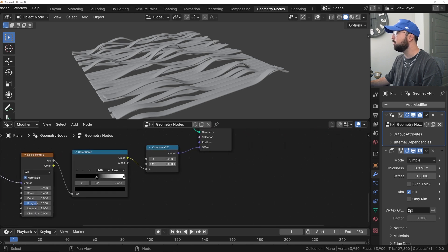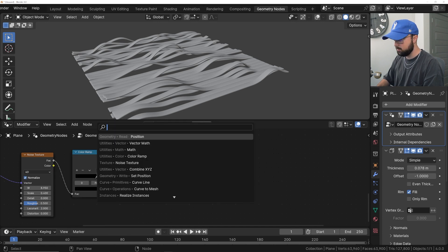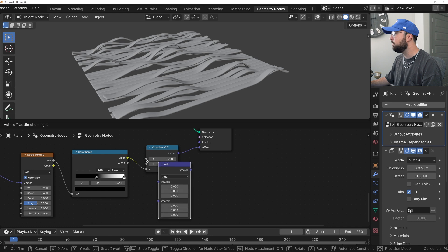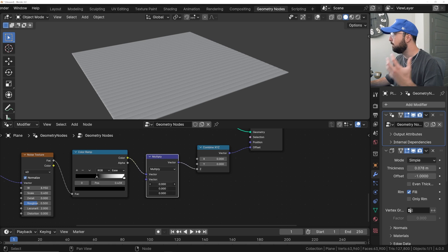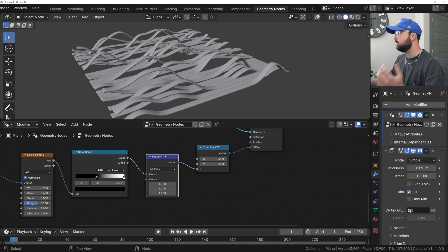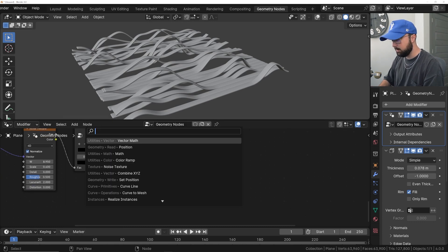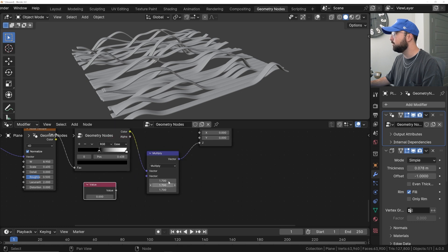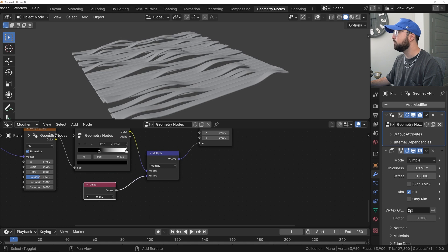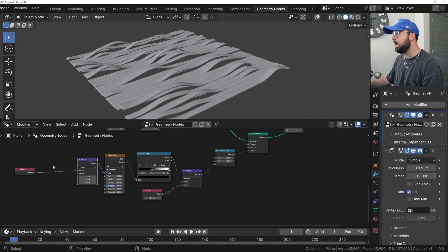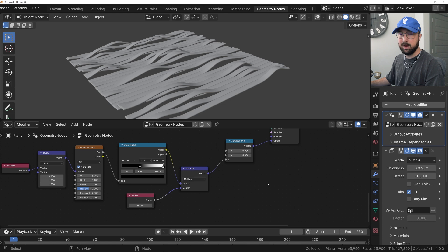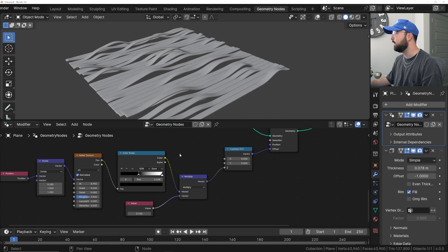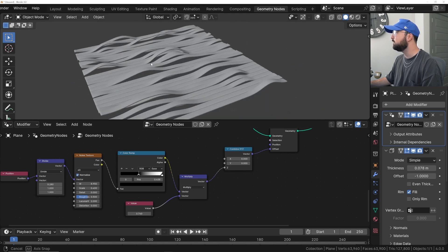Now, if you want to increase the strength of your displacement or make it less, we'll get one more vector math node over here. We're going to go to multiply. And then this is going to multiply whatever is happening to it. You can get a value node so you don't have to click and drag every time. Just plug that there. And then that is your strength, essentially. So very simple vector math. I am not good at math nodes in here, but these simple operators right here, I kind of figured those out. And they're very simple to use, especially here in geometry nodes.